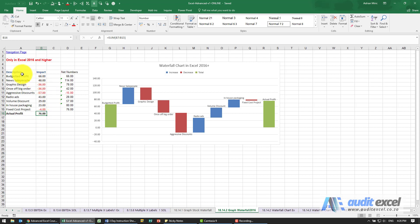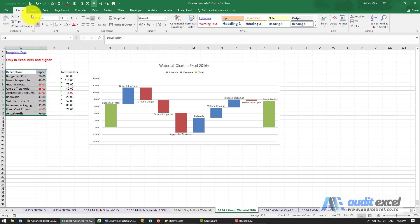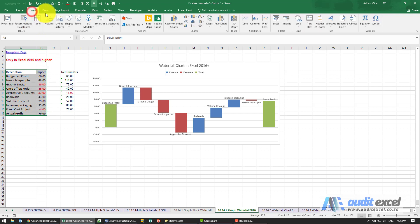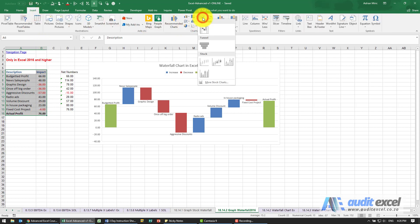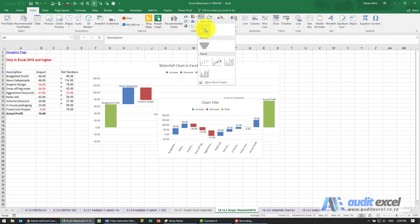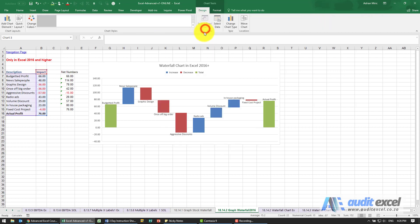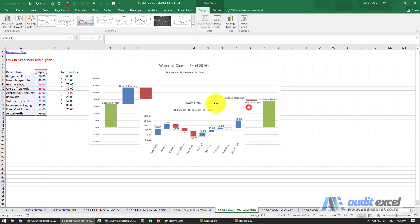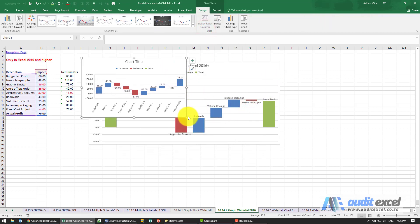Setting it up is fairly easy — we highlight the data, go to Insert, and over here we've got an option for a waterfall chart. I'm just going to create it.